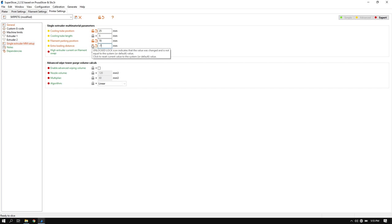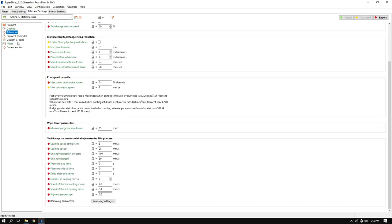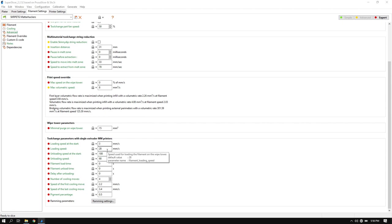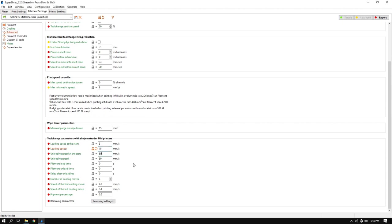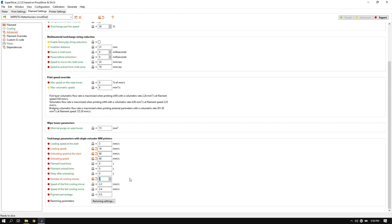Next thing, we will go to the filament settings and go to the advanced tab. What we're going to change here is the speeds. The loading speed, you can leave where it is at 3. Bring the next one down to 18 and then 80 and 80. And set your cooling moves down to one. You can actually do zero if you want, but one kind of helps form a little tip so it makes loading easier next time so you don't have to cut it.